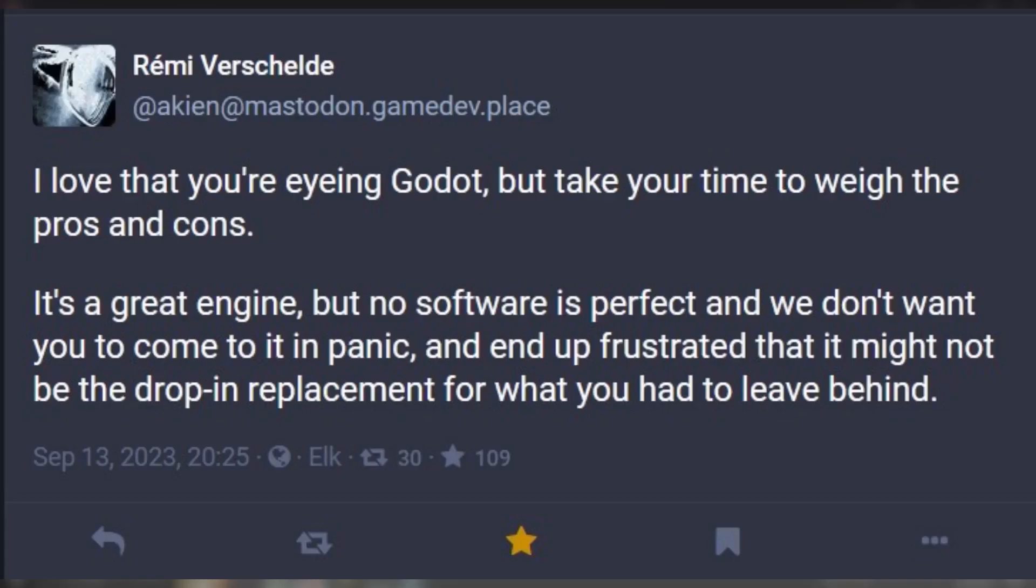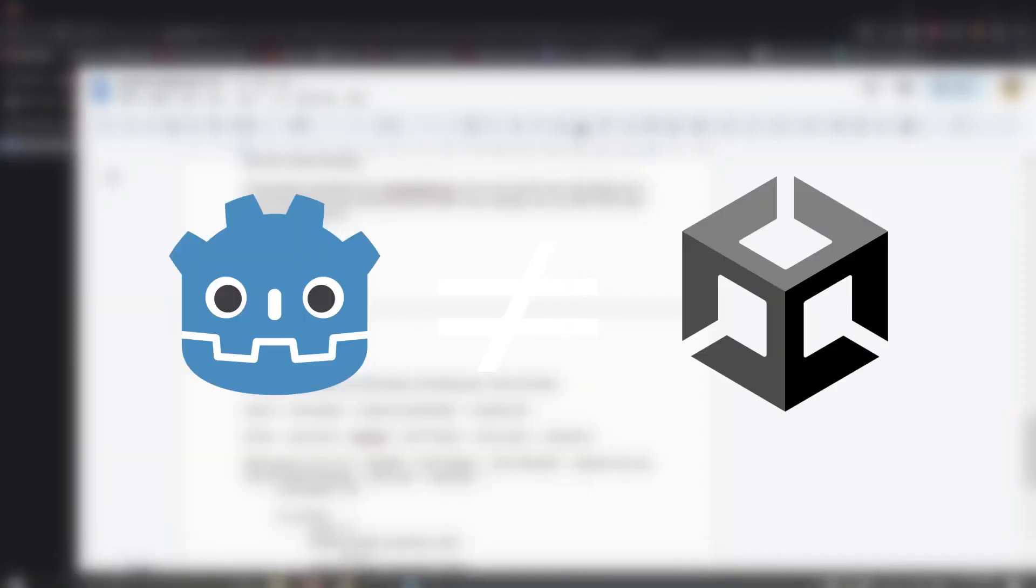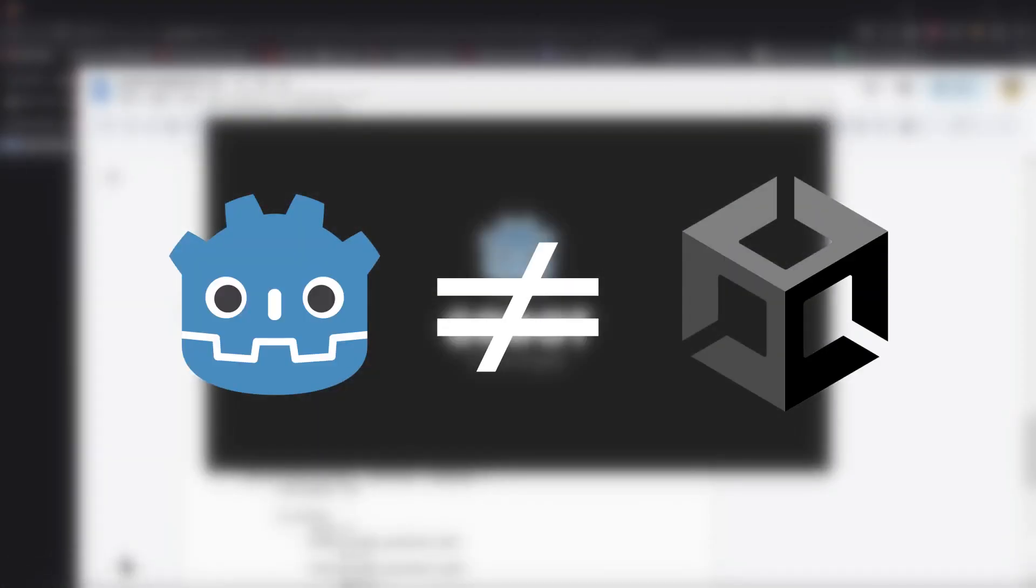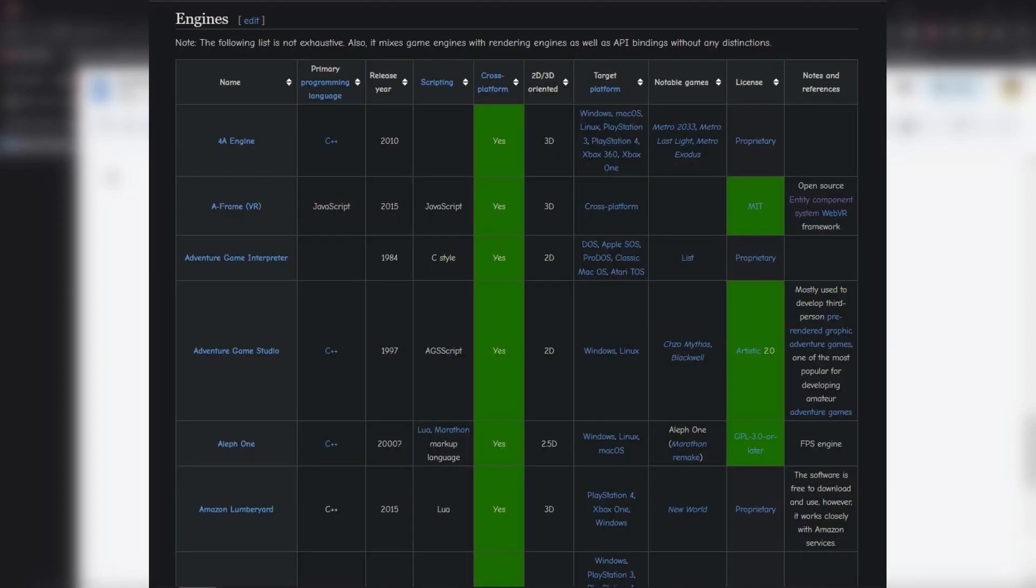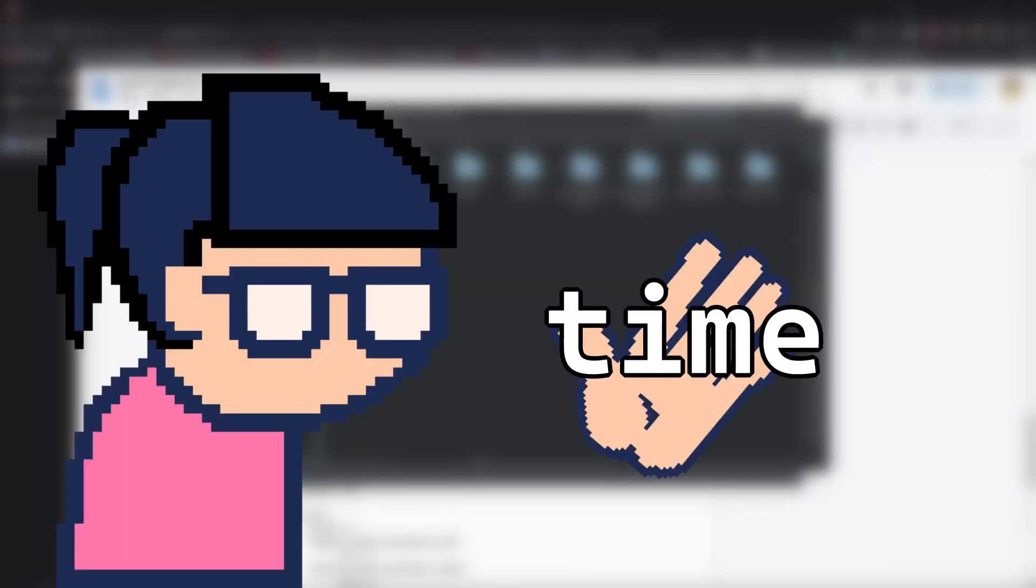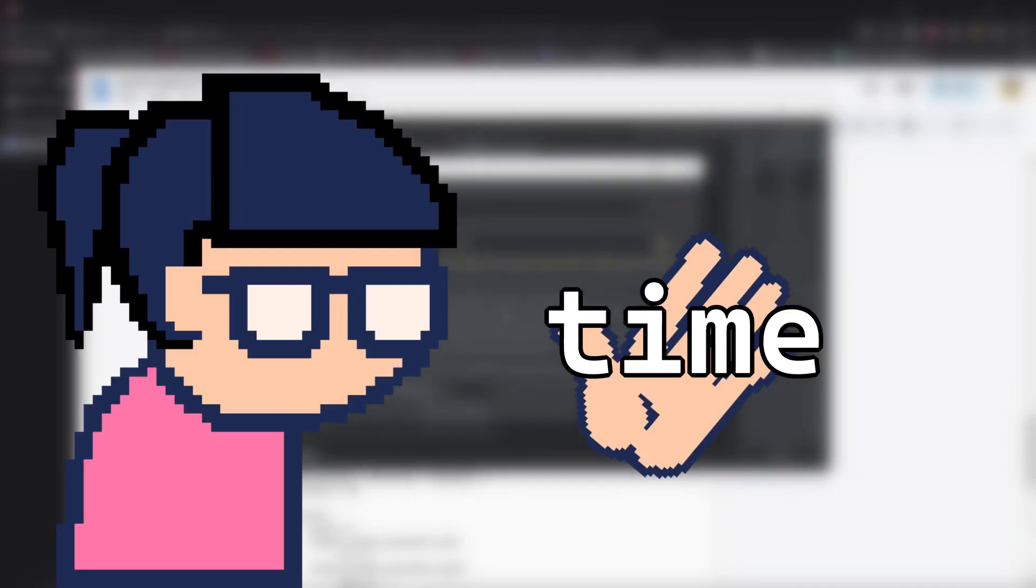To quote Raimi, Godot is a great engine, but no software is perfect and we don't want you to come to it and panic and end up frustrated. Godot is not just Unity but open source, it's a different thing. There are many options out there and healthy competition is good for all of us, so take your time and look around. Now, without further ado, let's begin.